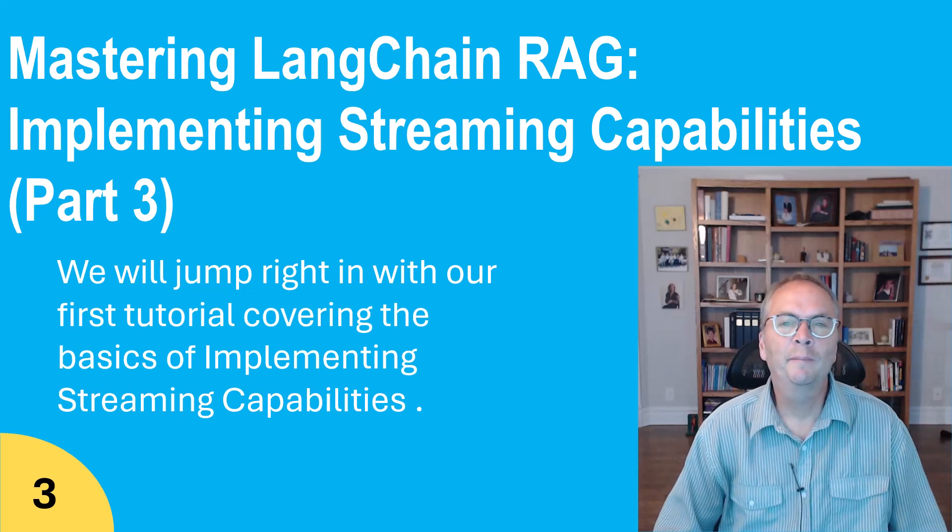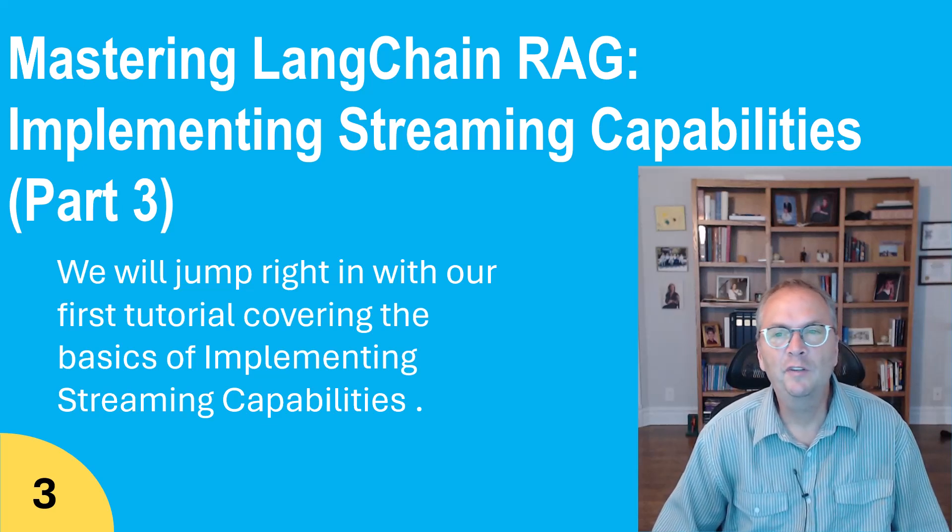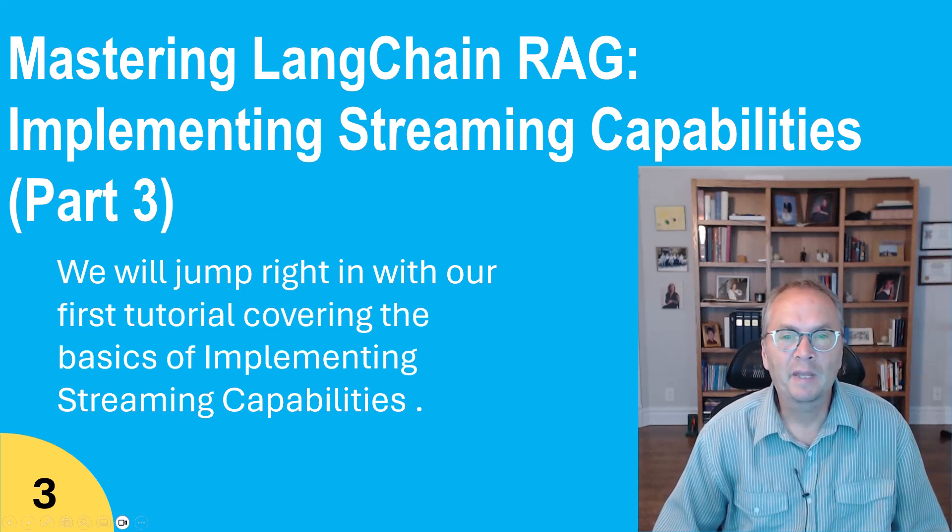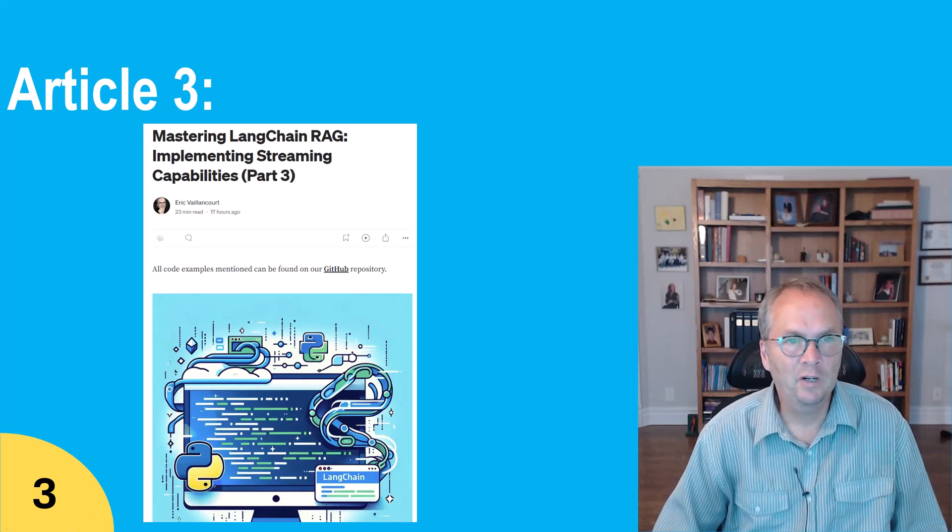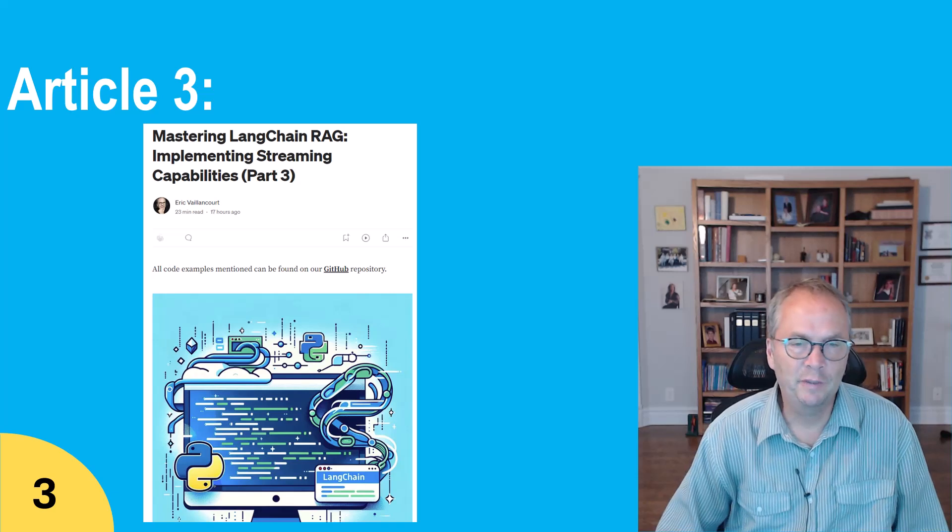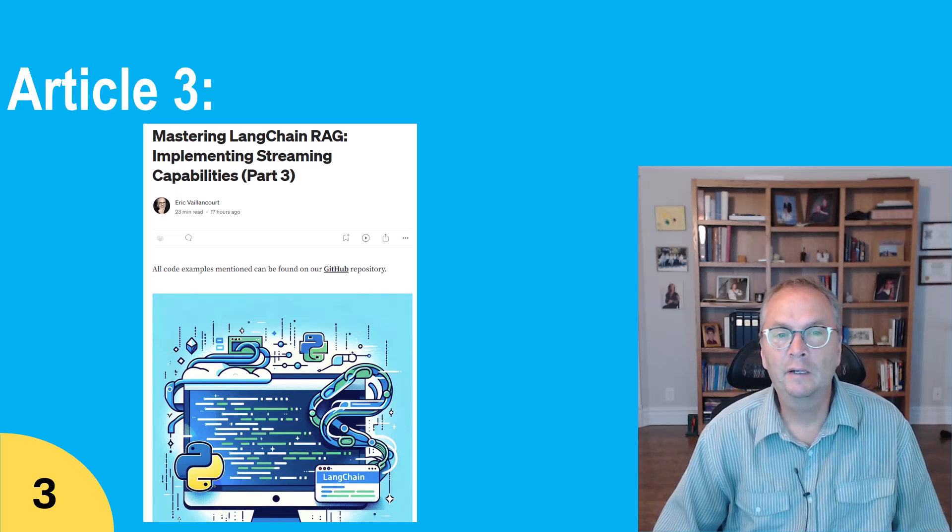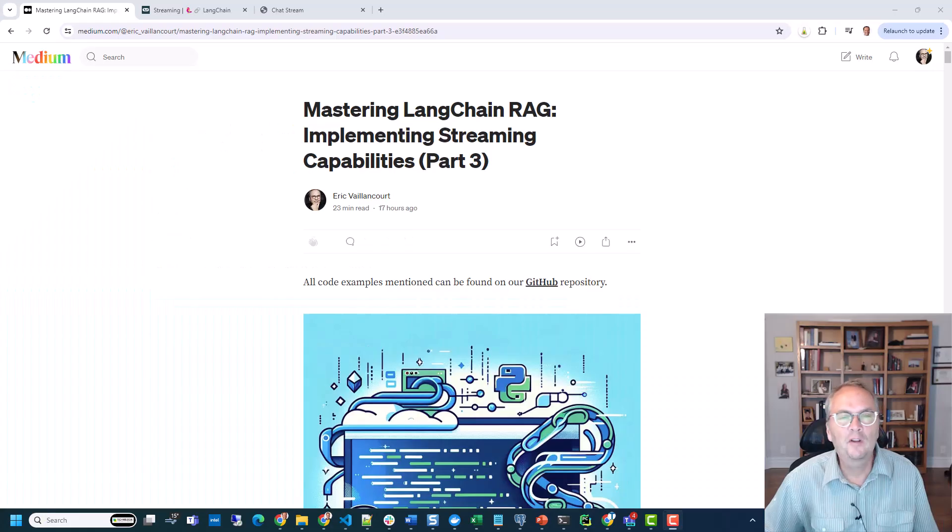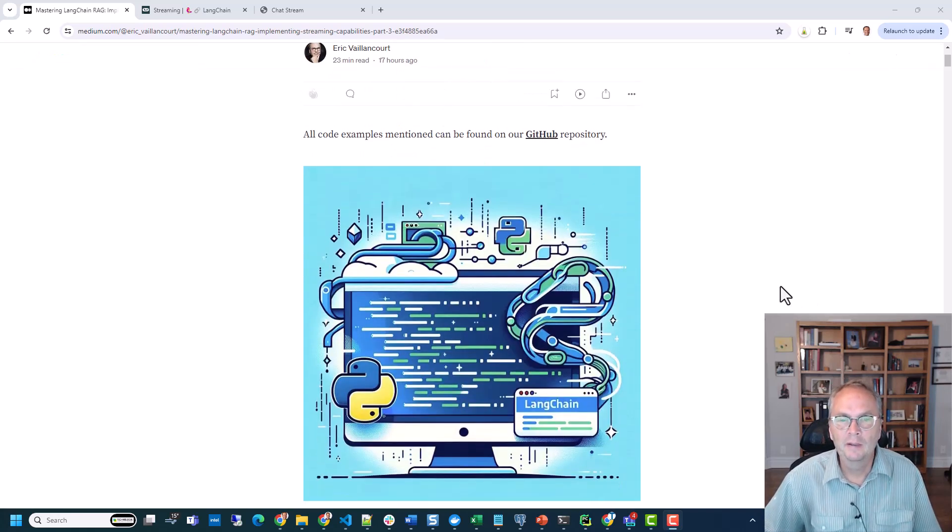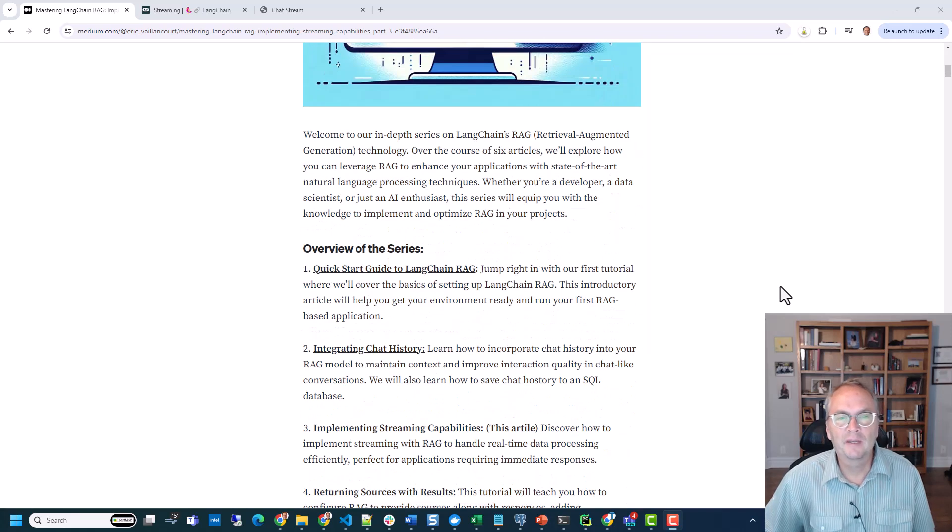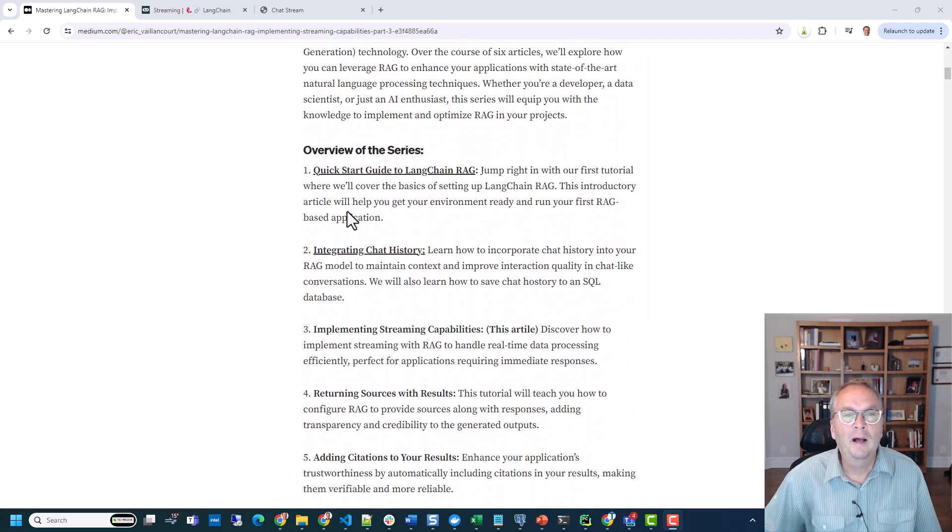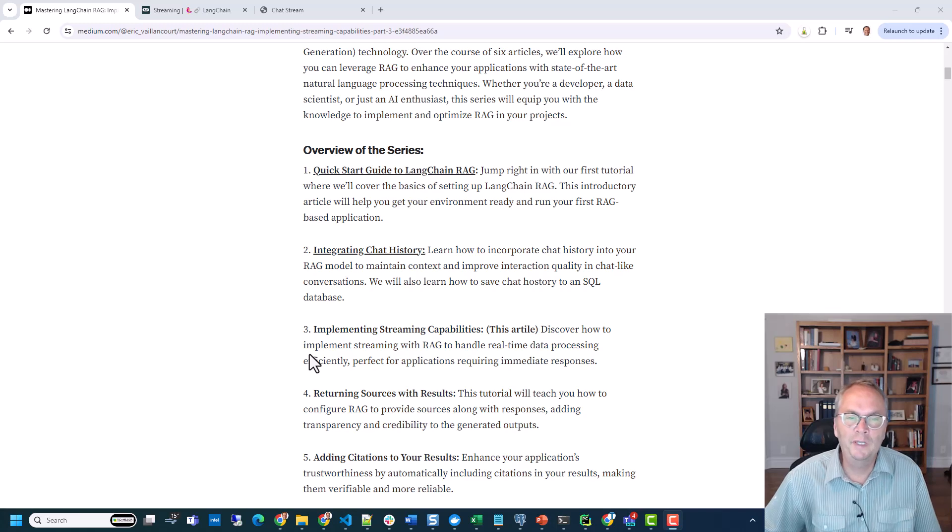Hello everyone, welcome to my channel. Today's video is going to be part three on my series on LangChain RAG tutorial. This video is a companion to an article that I wrote on medium.com on implementing streaming in your RAG application. You'll find the link of the article in the video's description. So let's get started.